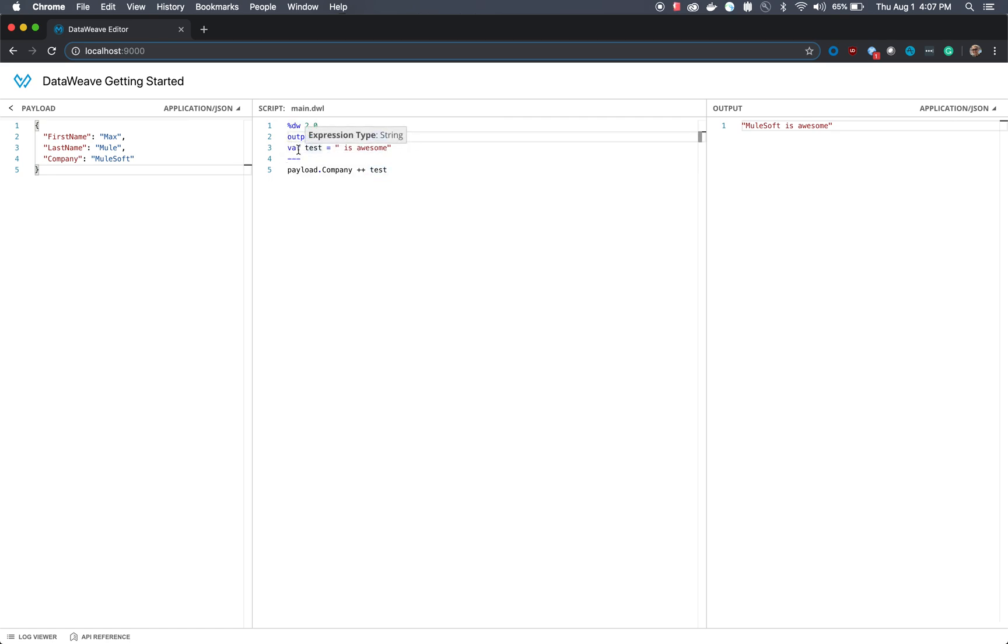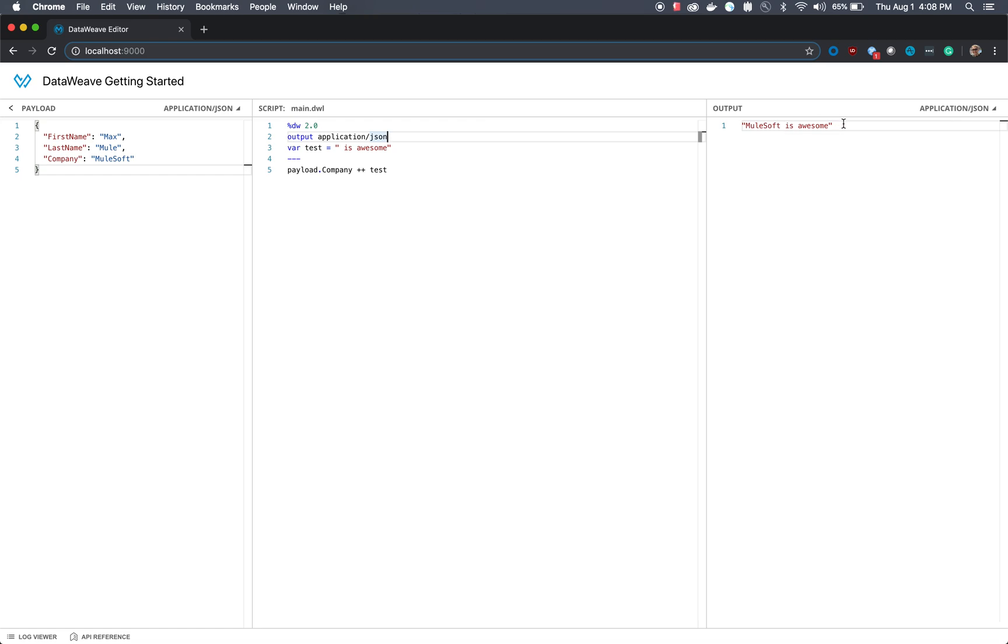As you can see in the output, it's concatenating the company along with the message here. So it says mulesoft is awesome.